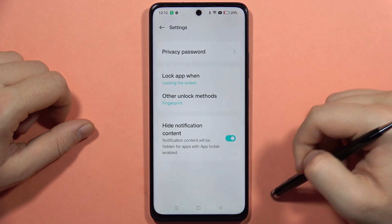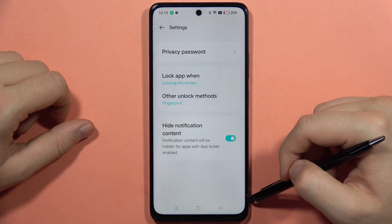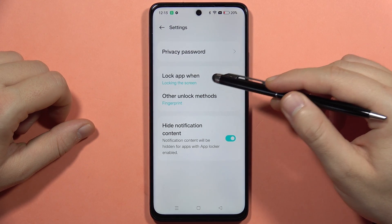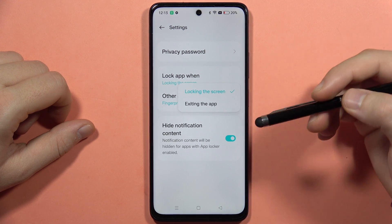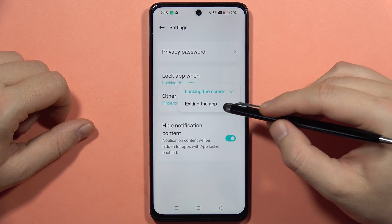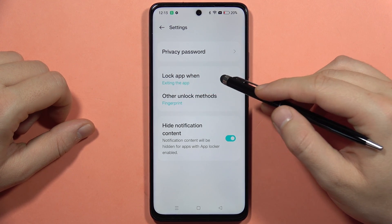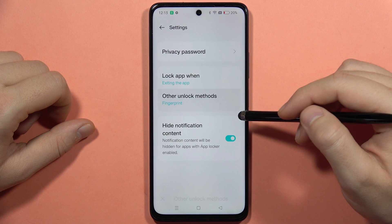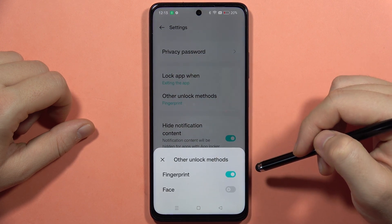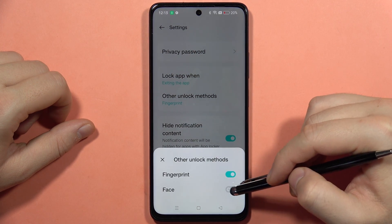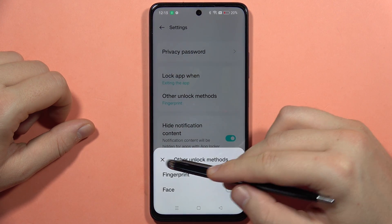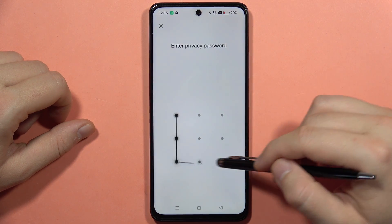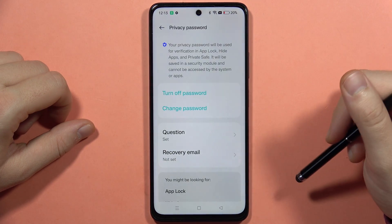When you click on Settings in the right upper corner, you can change this function to lock when you're locking the screen or simply exiting the app — I actually recommend exiting the app. Here we can also set other unlock methods, enable face unlock, and change the privacy password anytime you want.